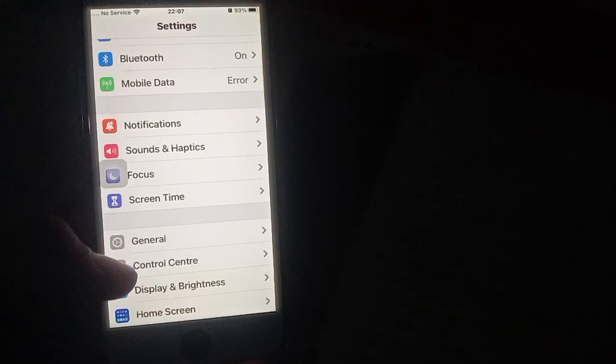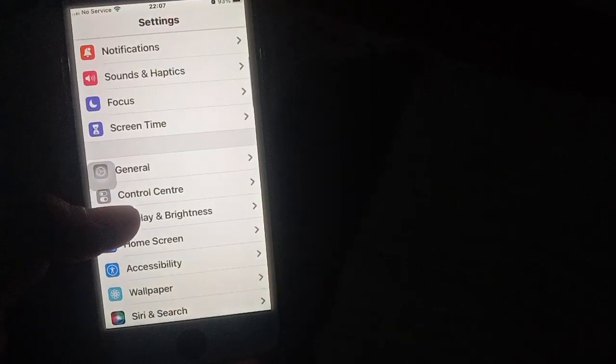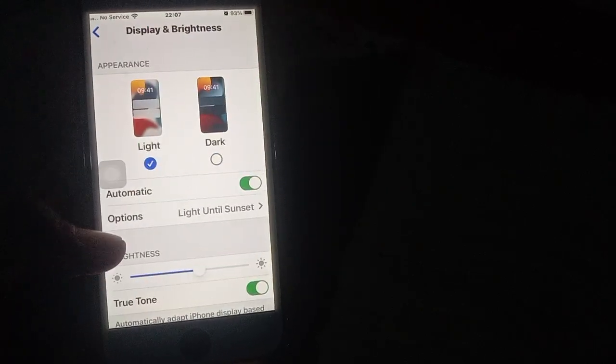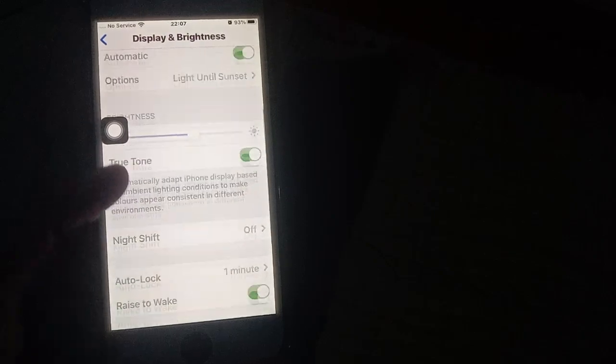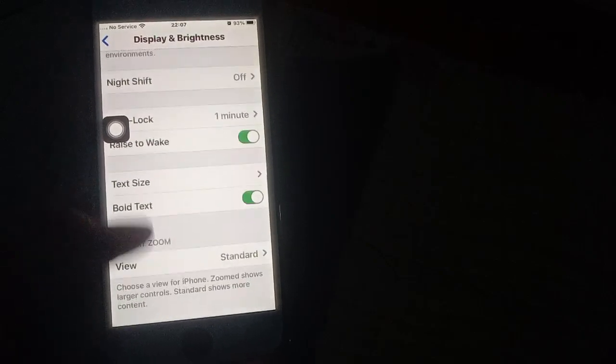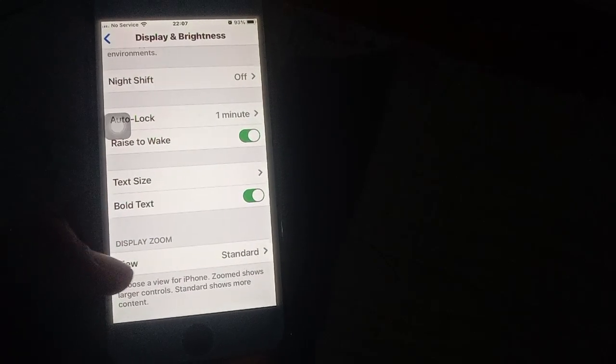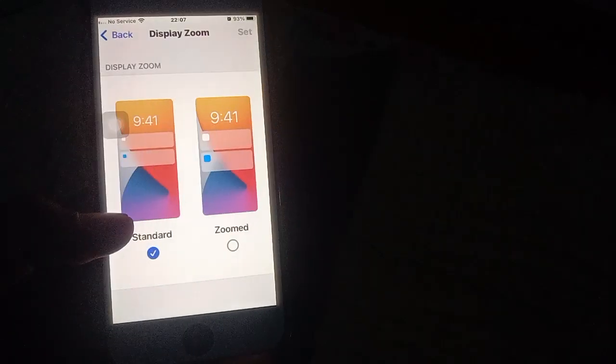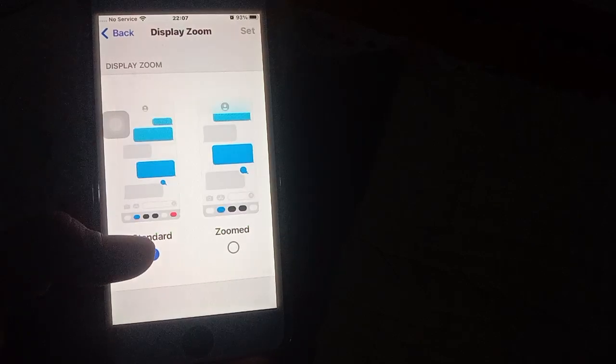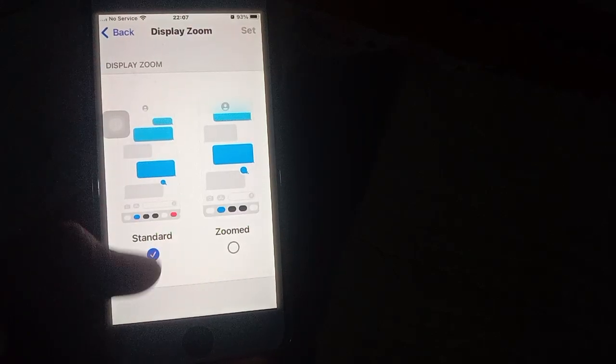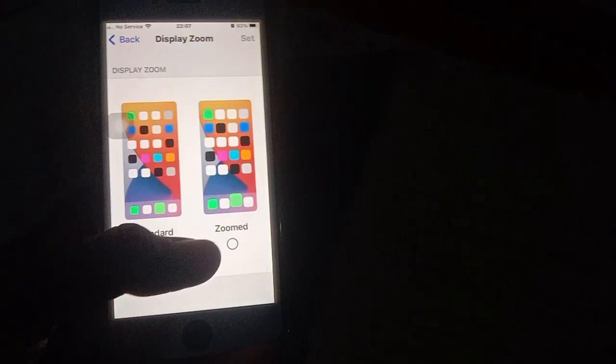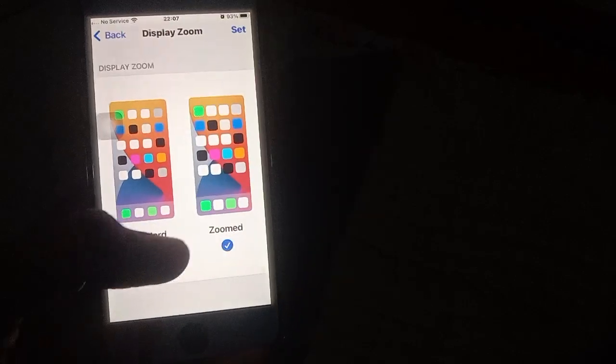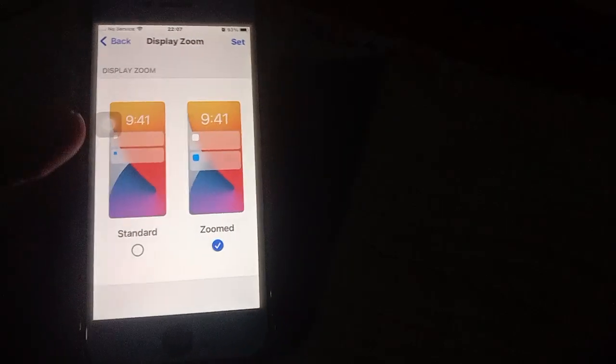Then open Display and Brightness, scroll down, and click on View. Select Zoomed from the available options.